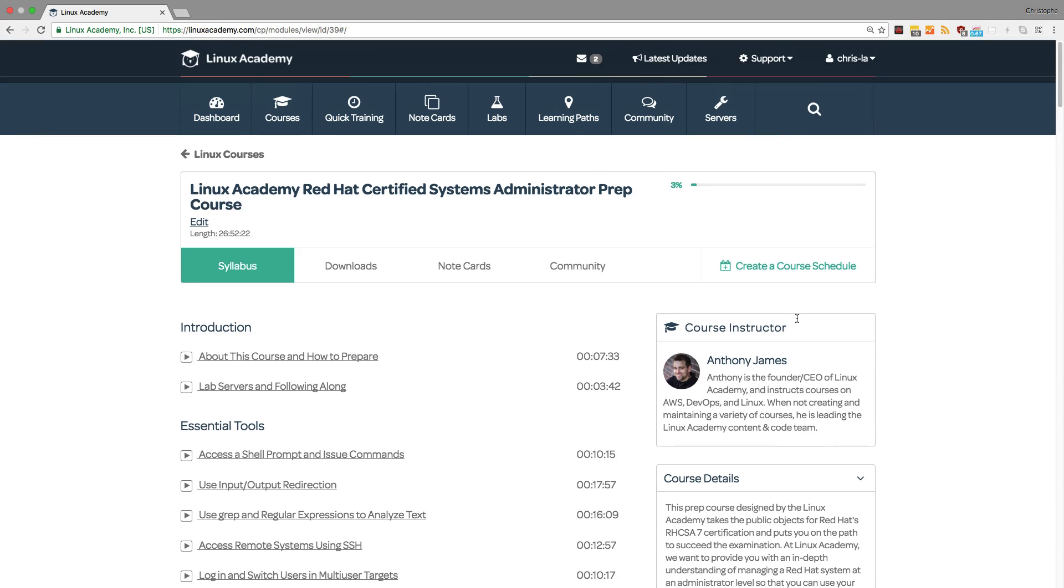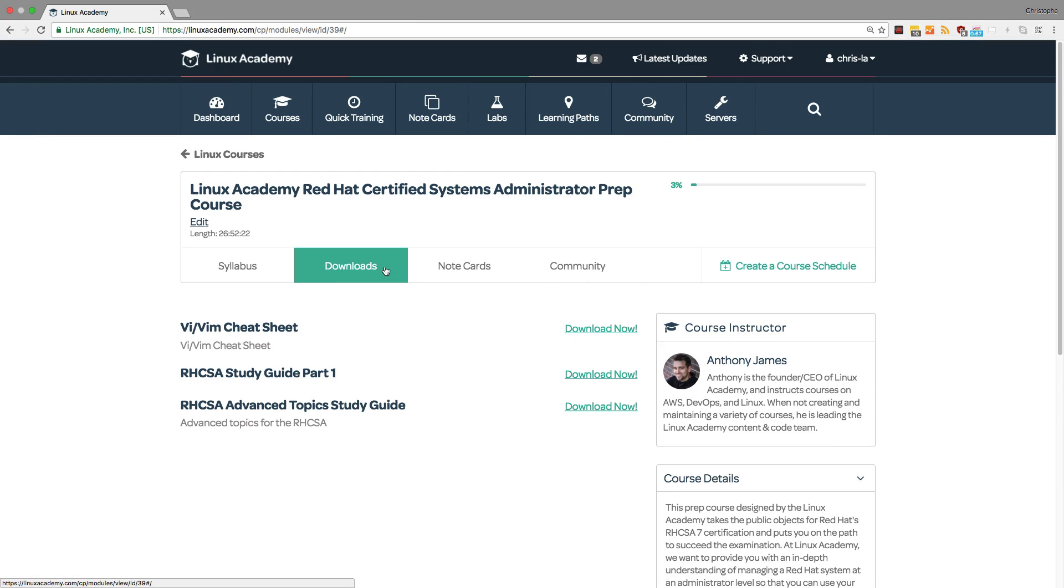A second feature is the downloads section. Most courses, especially certification courses, have a downloads tab with downloadable guides, additional reading material relevant to the course, and more.